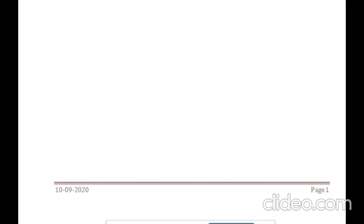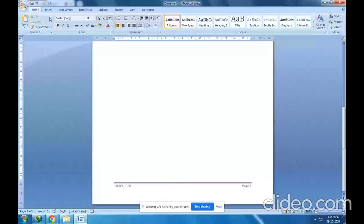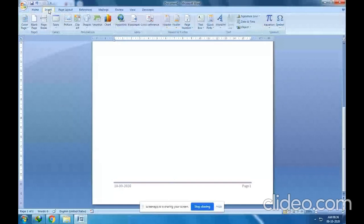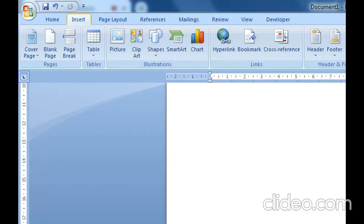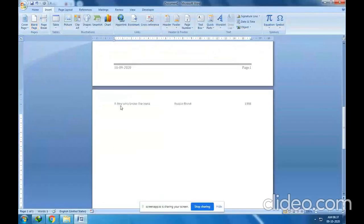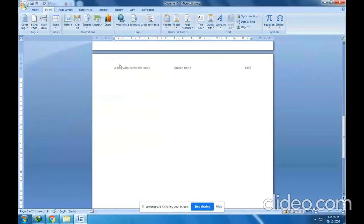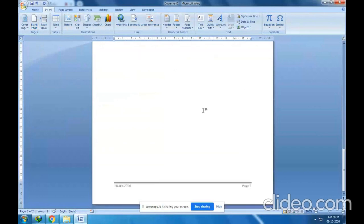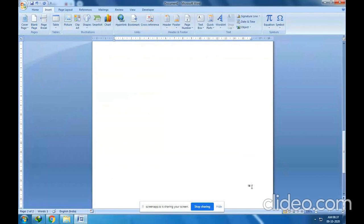What will happen if I insert a blank page? Go to the Insert tab and click on the Blank Page option in the Pages group. Now check — the same header and same footer appear, but the page number is now 2.